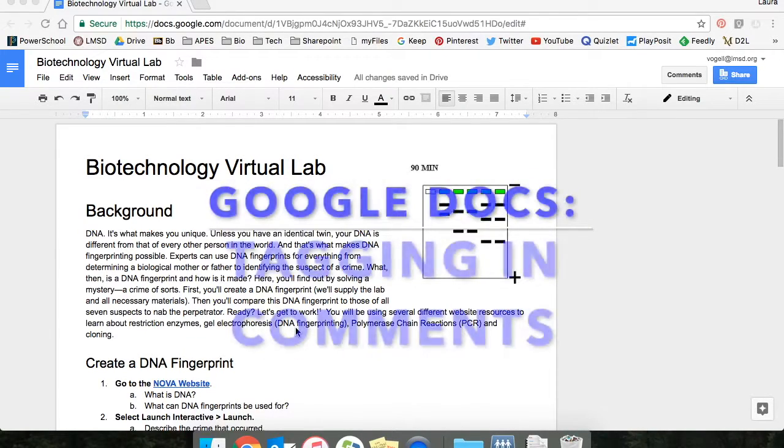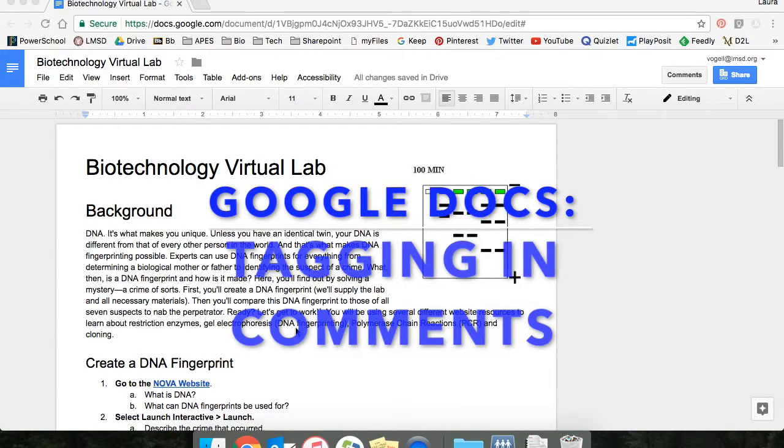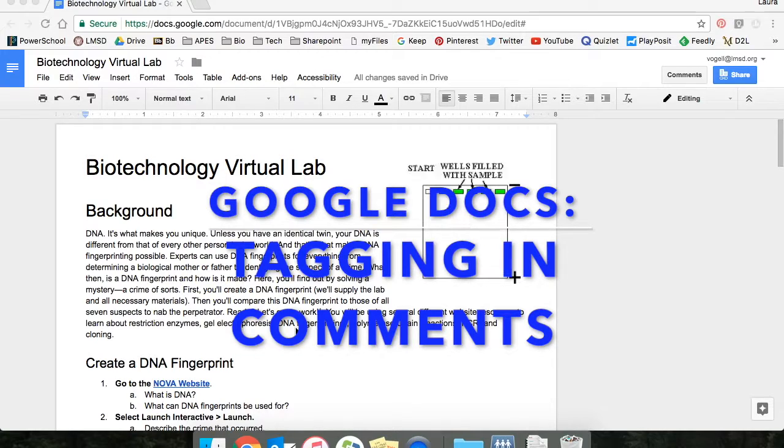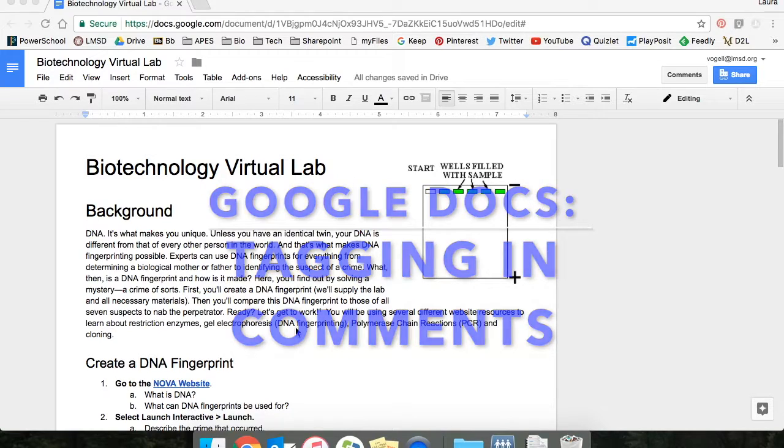Hi and welcome to this week's video of the week. This week we're focusing on the commenting feature in Google Docs. Google Docs has a quick way to tag people individually so that they are notified about any comments you make on a document.